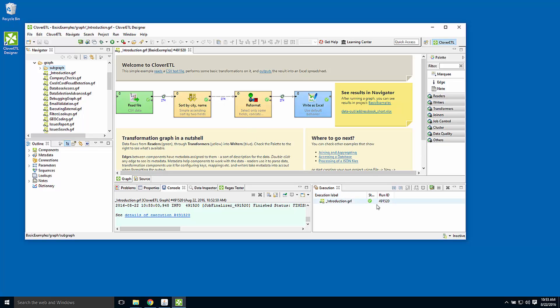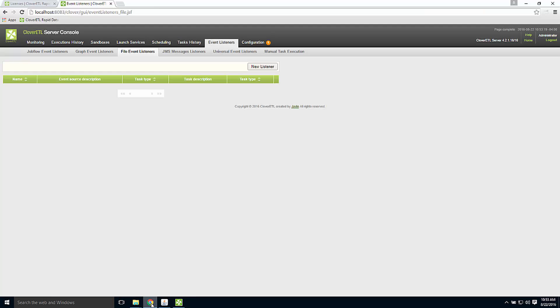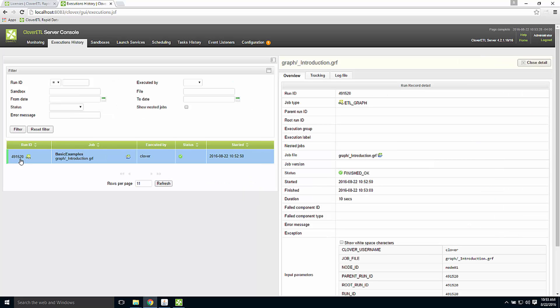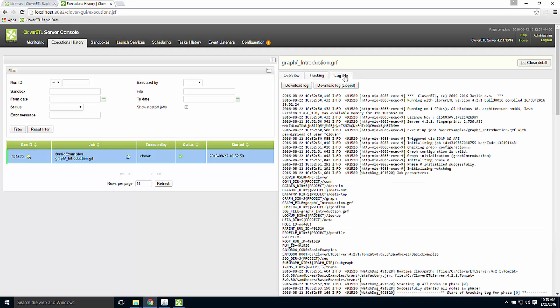The job ID was 491520. So if I return to the CloverETL server console and go to the executions history tab, I can see job ID 491520. I know the start and stop time and duration, the values of parameters that were passed. I also have access to the log file, a detailed report of everything that occurred during the execution of this graph.